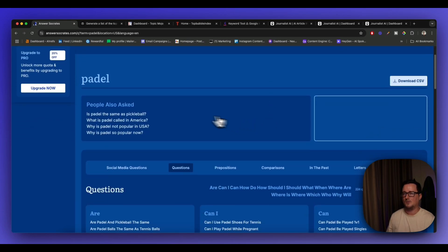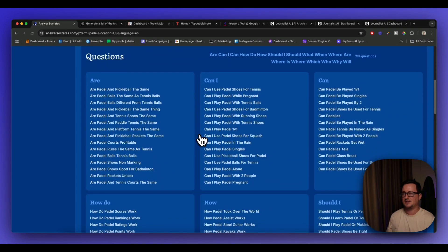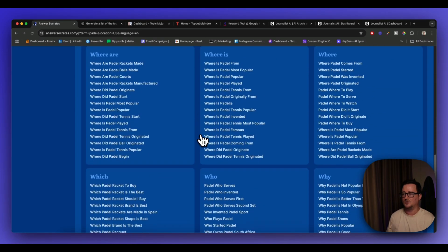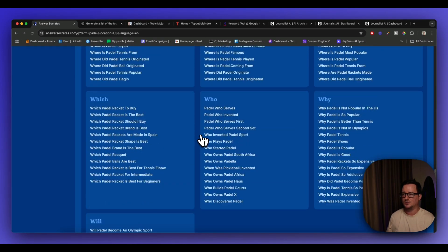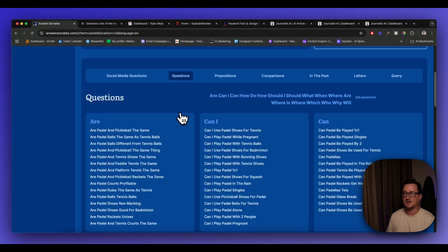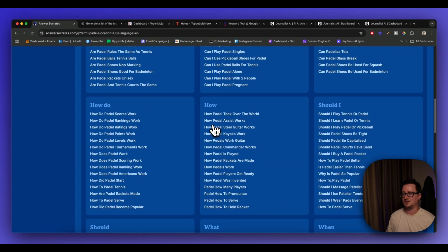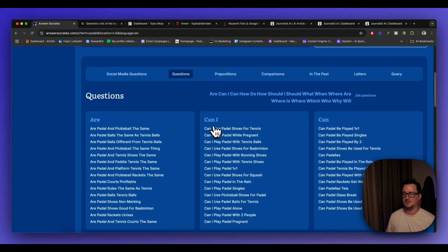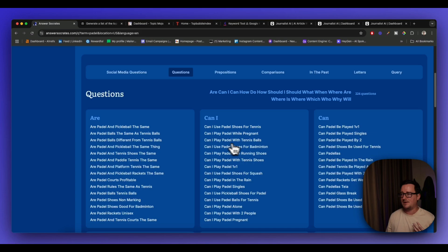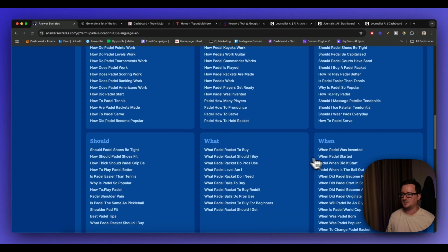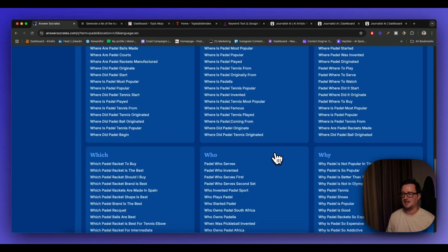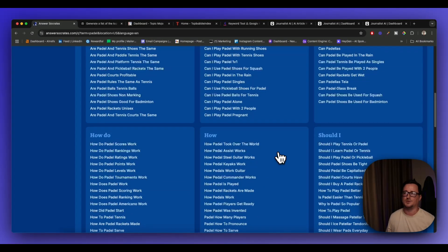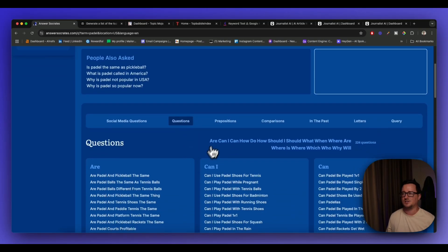Okay so we've got people also asked so different types of questions here and then we have absolutely loads of different ideas to go through here and this is simply questions. So we've got are questions, can I questions, how questions, what questions, when questions etc. Are paddle and pickleball the same? Can I play paddle with tennis balls? When paddle was invented etc. There's absolutely loads to go through here and this is only the questions.